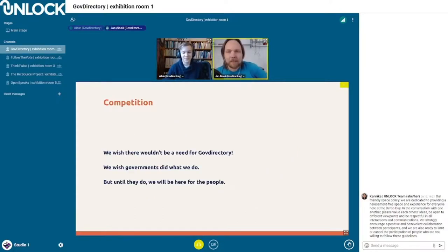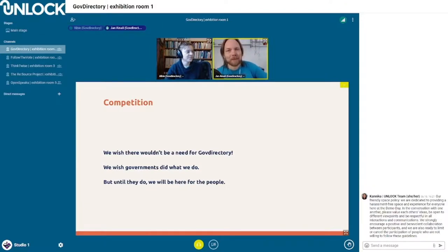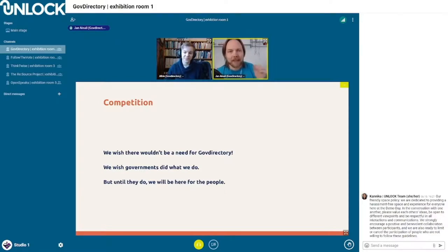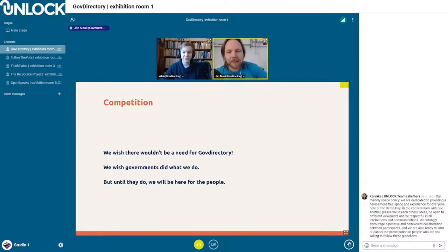What competition do we have? We wish there wouldn't be a need for GovDirectory — we wish this was already available everywhere. Unfortunately, only a few countries have anything similar to this, and most don't at all. So until something else is available, we will be here. We don't see any real competition on a global level right now.